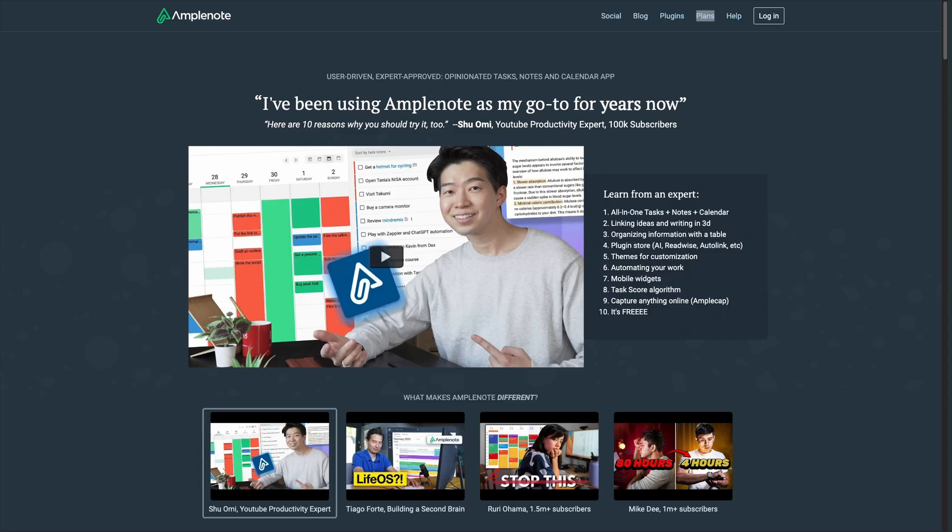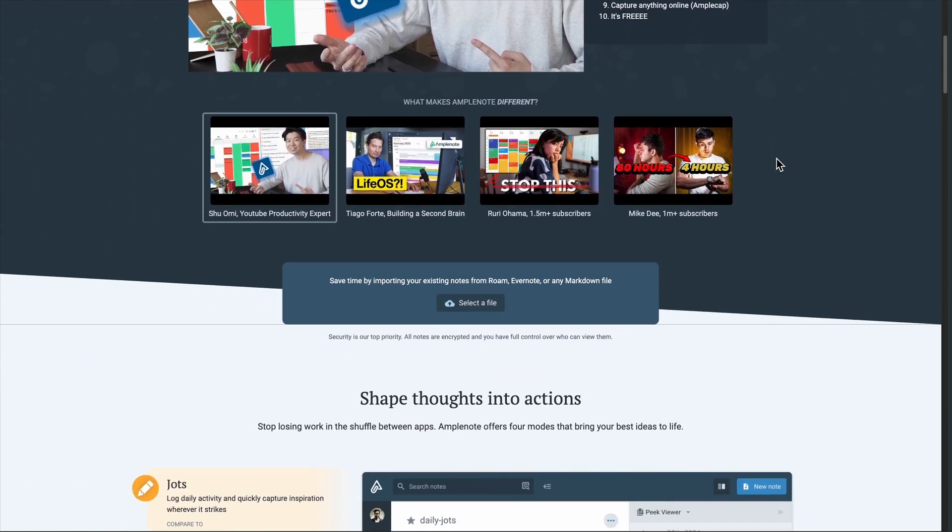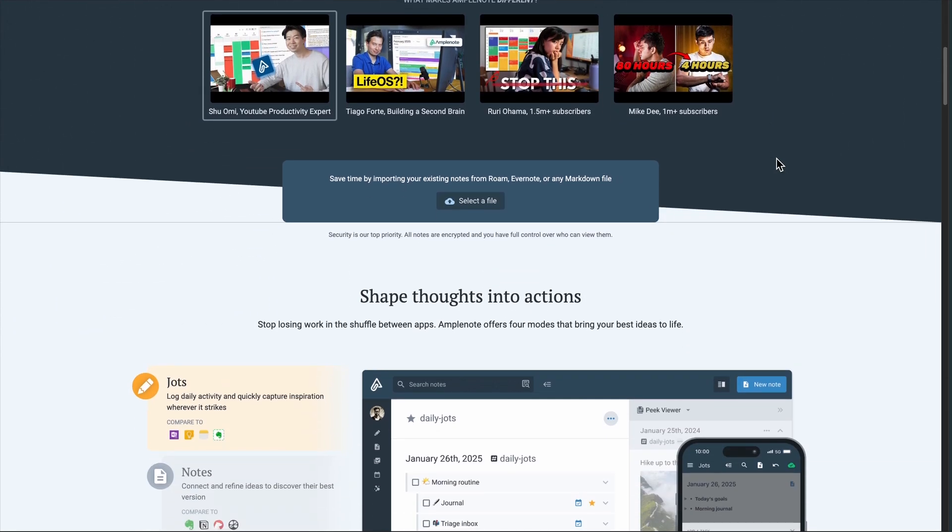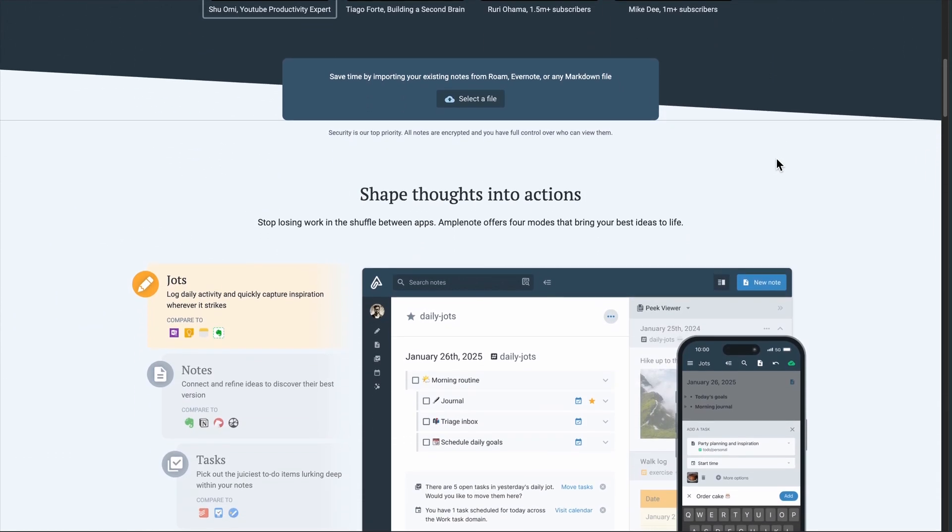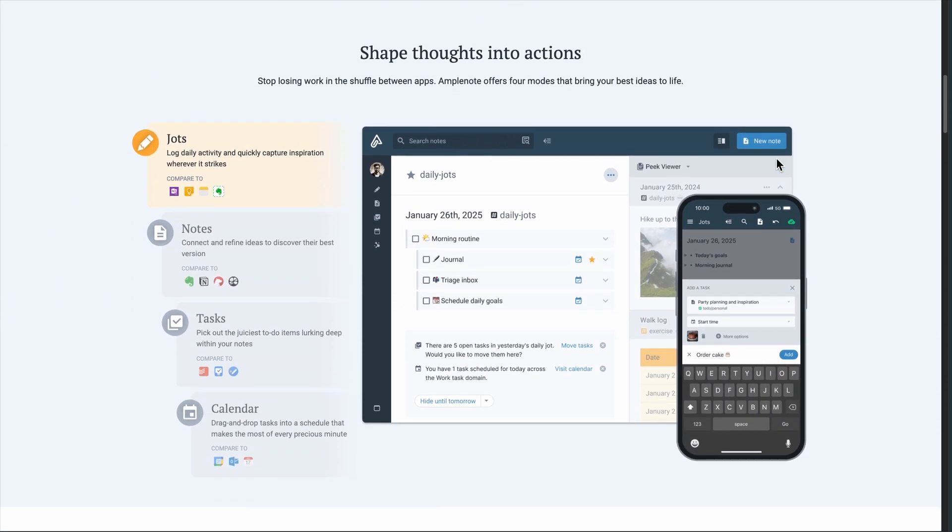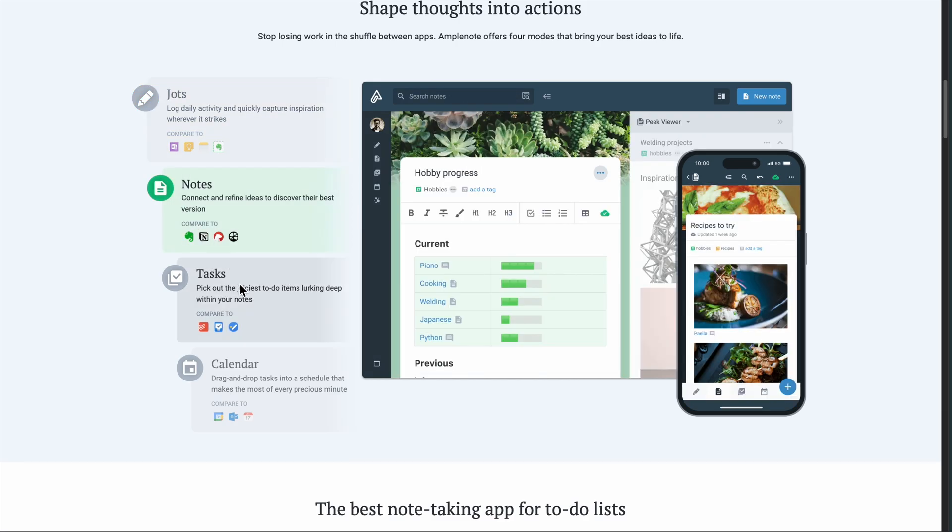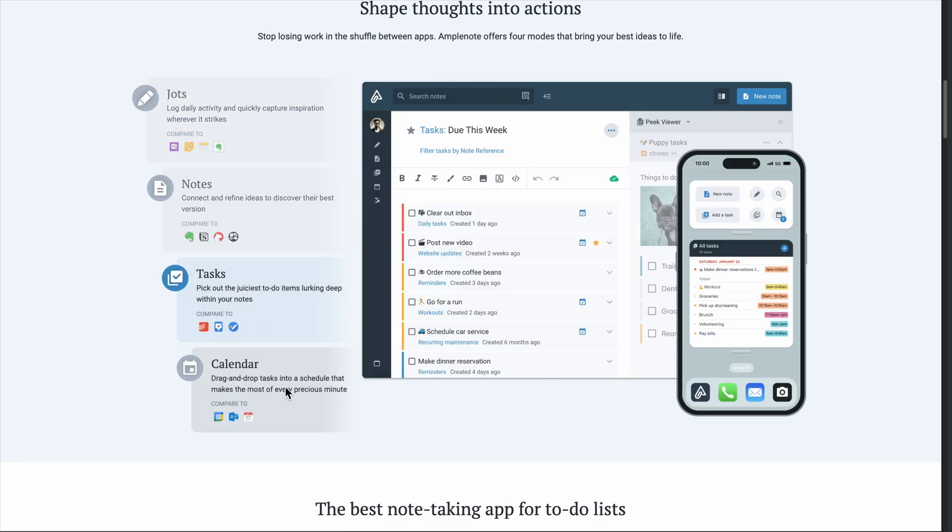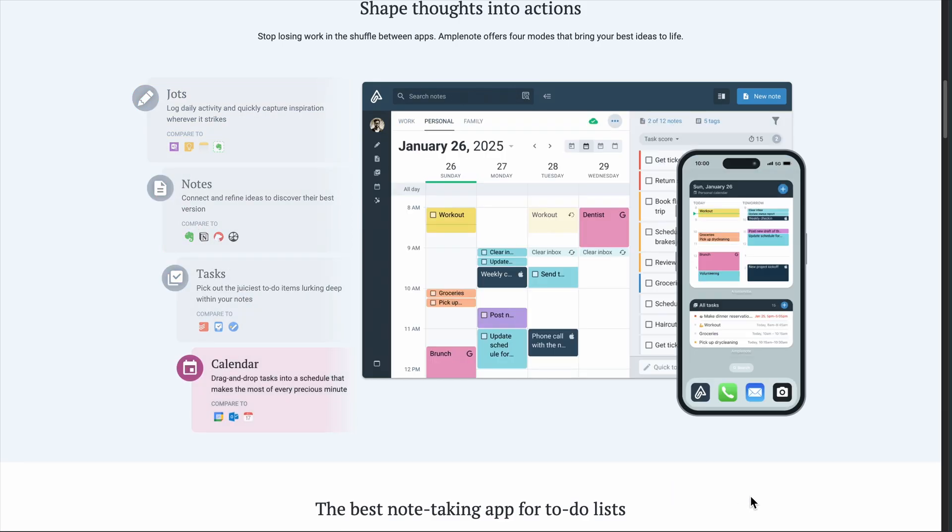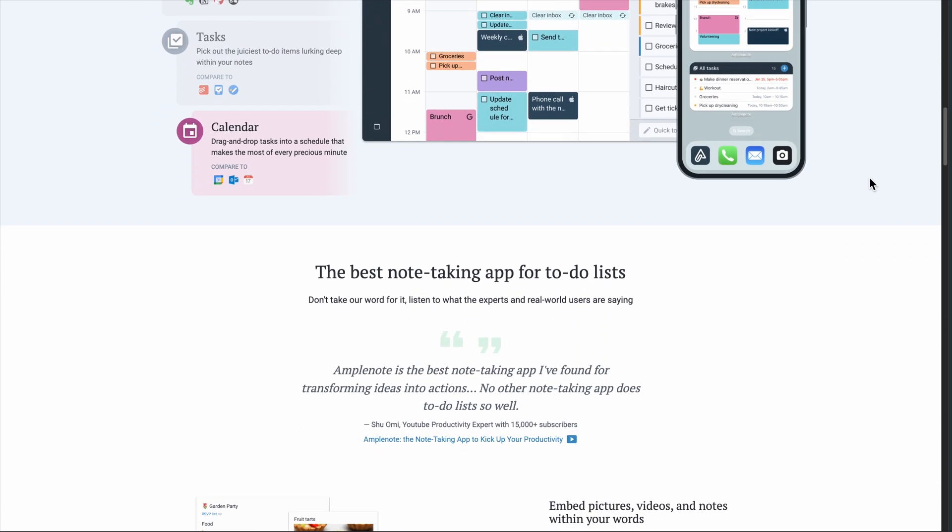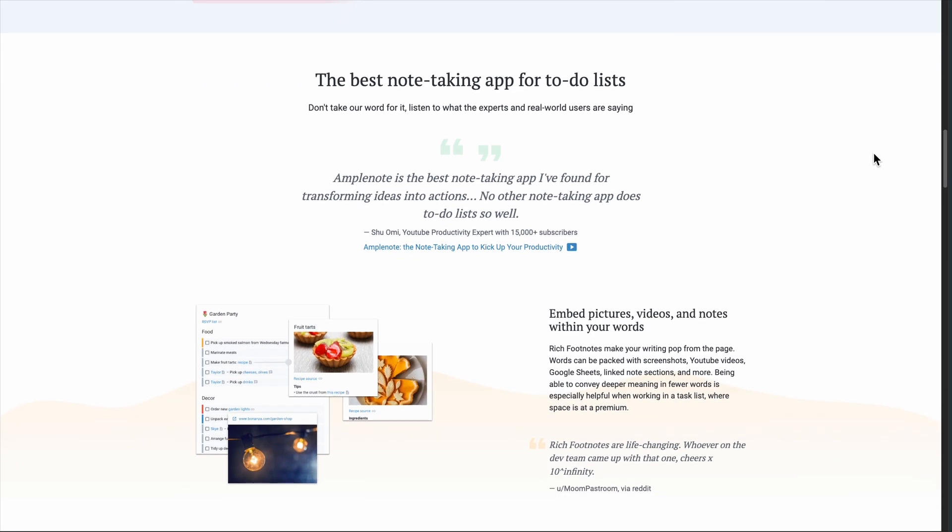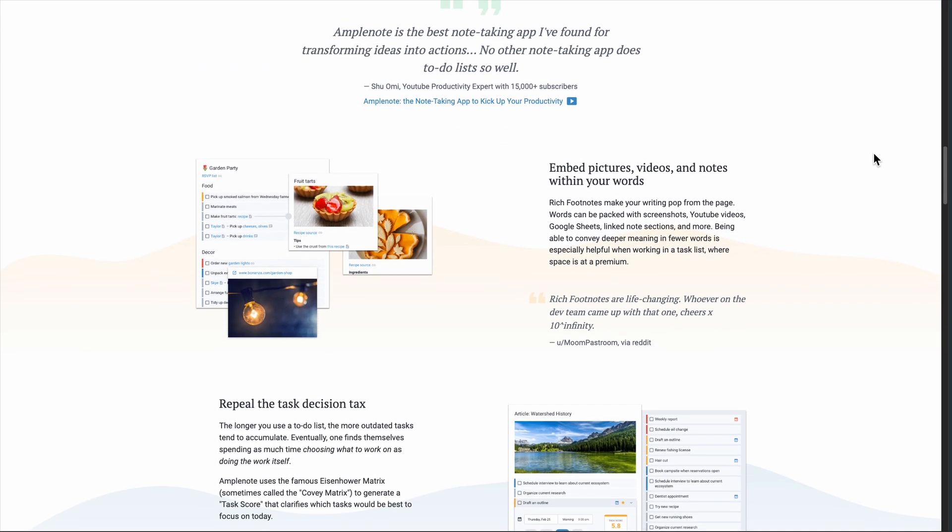Now here's where it gets interesting. Amplenote takes a completely different approach. Instead of trying to be everything, it focuses on being the best note-taking app that actually helps you get things done.